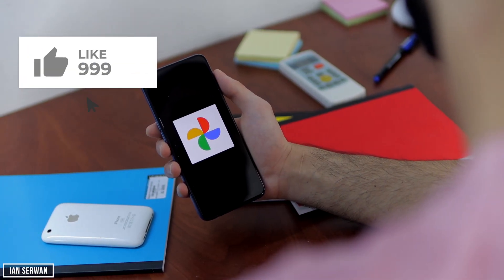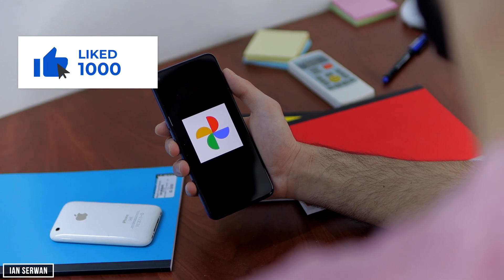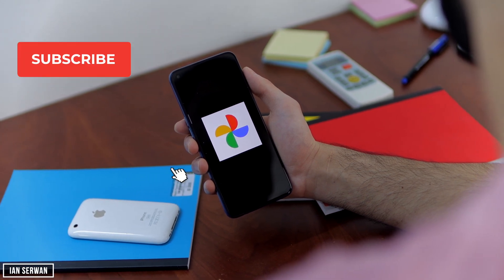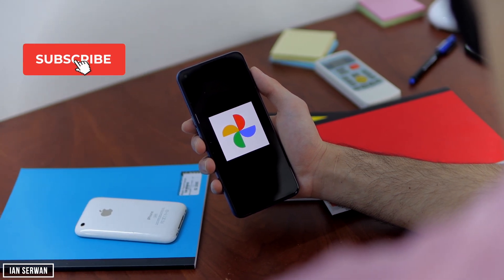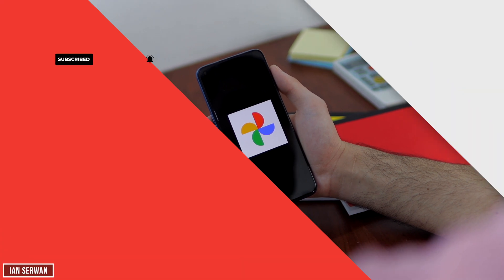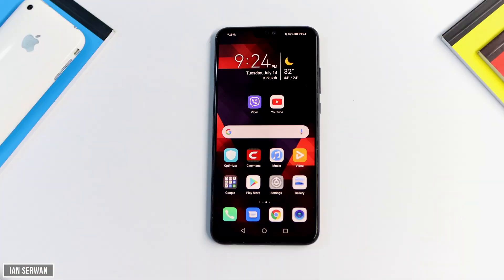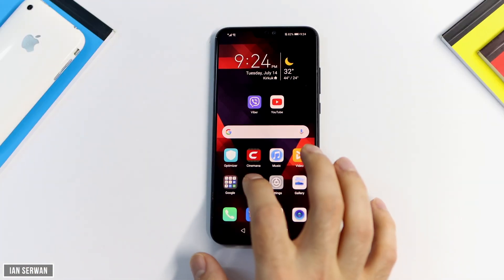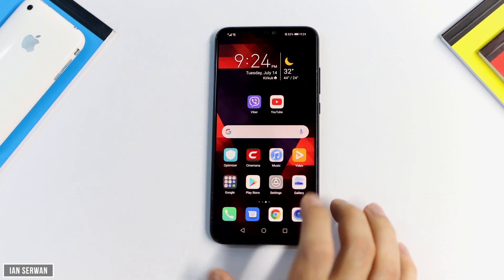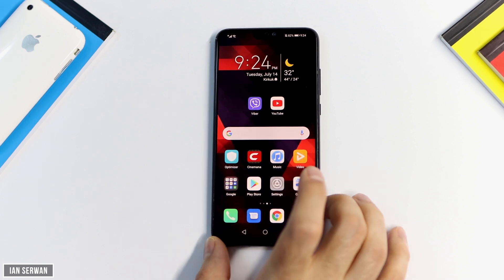If you think this video is interesting, make sure to like it, and if you feel like this channel is worth subscribing to, don't forget to subscribe and turn on the notification bell. If you're an iOS user, make sure to watch till the end — I have a surprise for iPhone users as well.